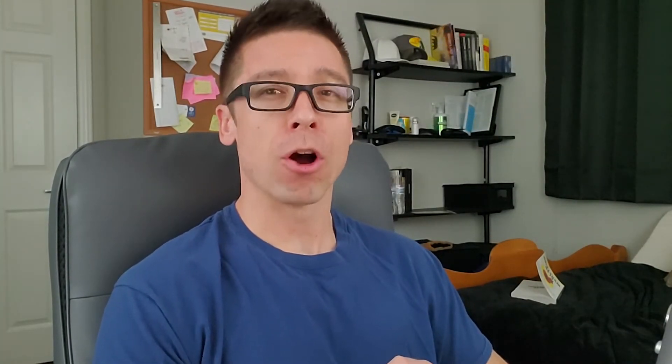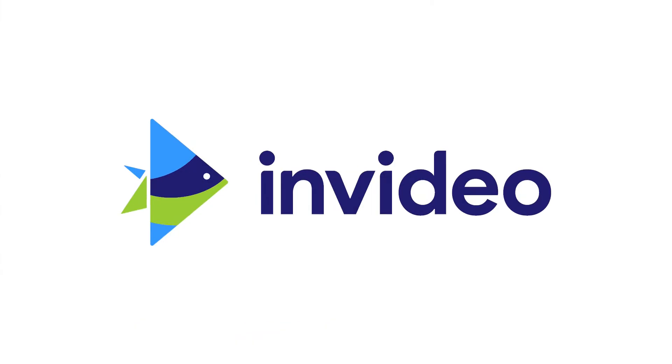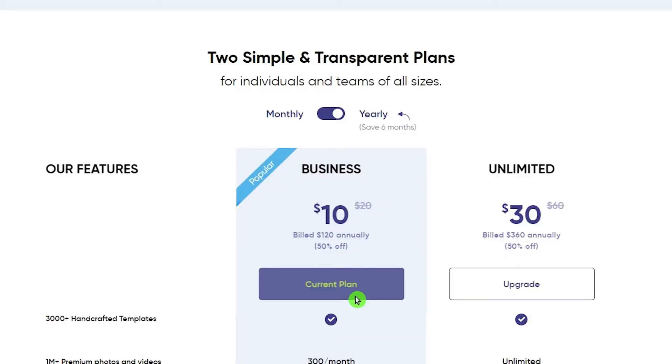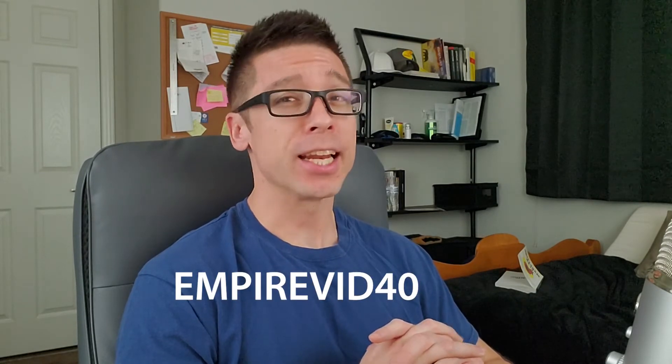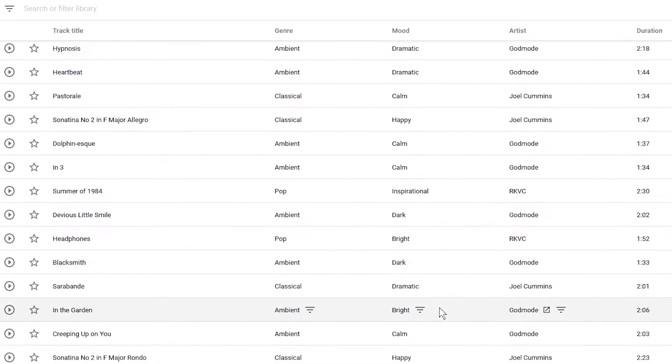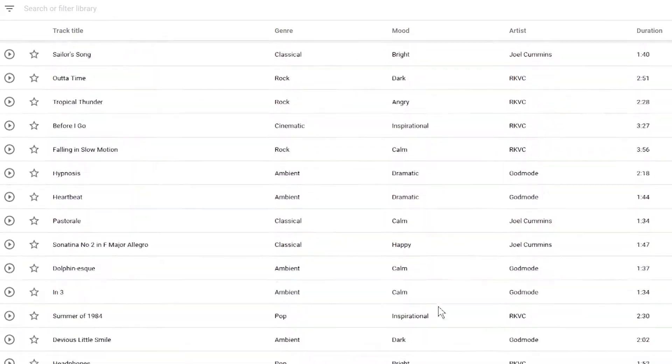To make this slideshow we're going to be using an online video editor called InVideo. You can create your slideshow with the free plan, but you'll want to upgrade to the paid plan before you download it, otherwise they will put a watermark on your finished video and that won't be good for your ad. The paid plan is very cheap to begin with, but if you use my link in the description with my coupon code you can get an additional 40% off. Also make sure to stick around to the end of the video because I'm going to show you how to access a huge library of royalty-free music that's completely free to use.